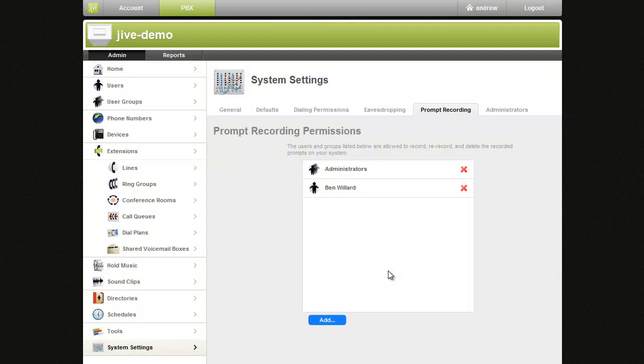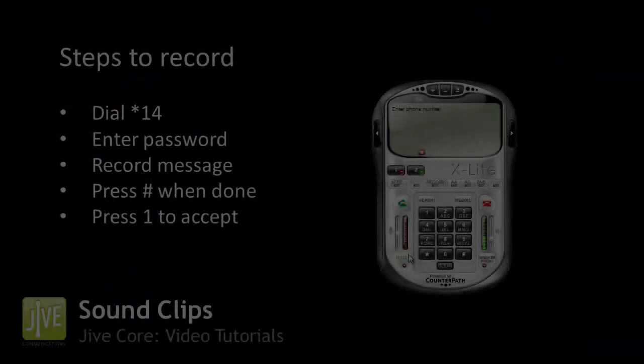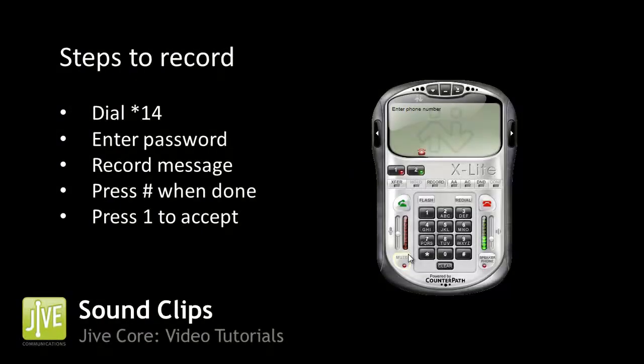Now you're ready to record a message. The access code to record a prompt is star 1 4. From there, just follow the given prompts.